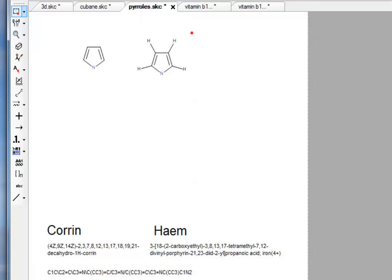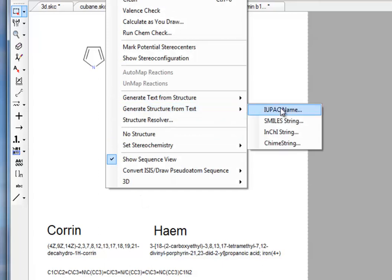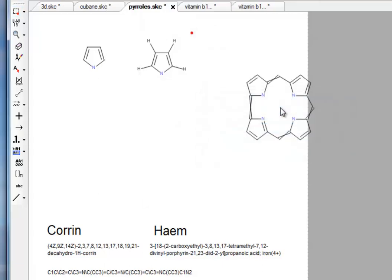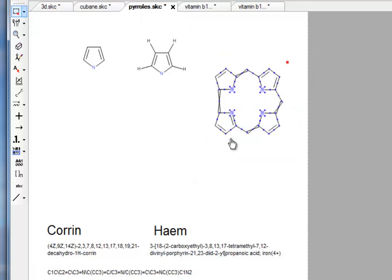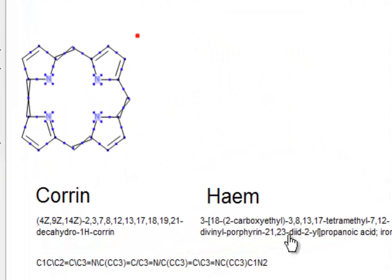If we sometimes get lucky and generate a structure from text, we'll try IUPAC now for corrin. And it works. Amazing. So there's the... In the blink of an eye, we produce quite a complicated structure.